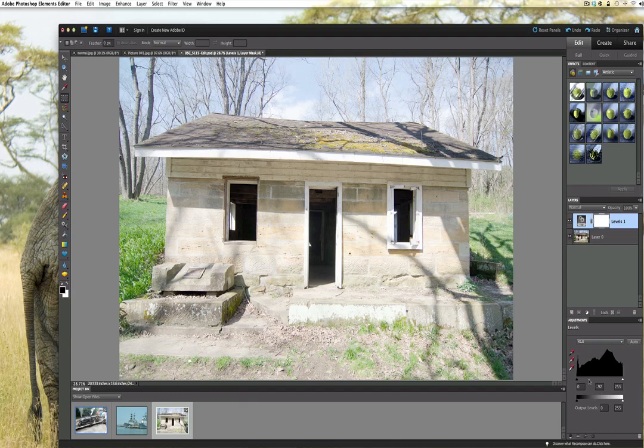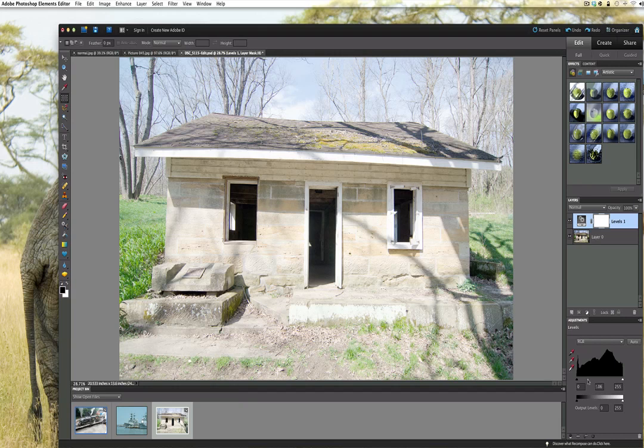We want to make a brighter picture because we need three different pictures. So I'd like to take this to about two something, as close as I can get to two - it's 2.06, 2.05, don't worry about it. Once you do that, let's go up to File and we're going to click on Save As.